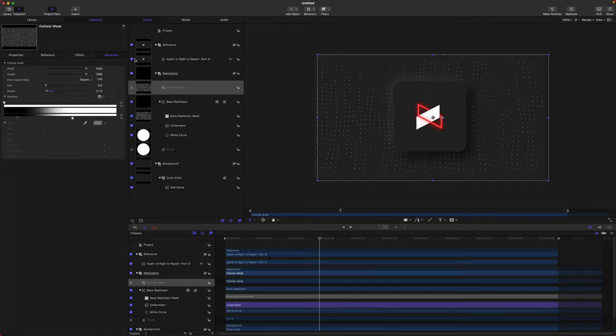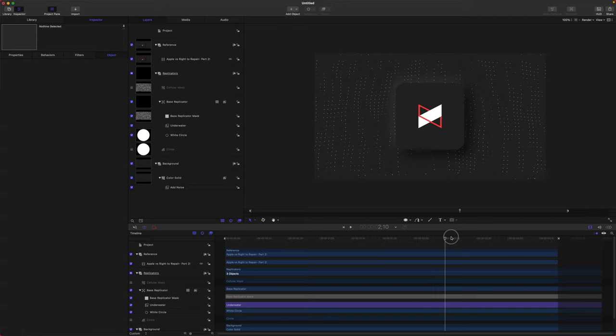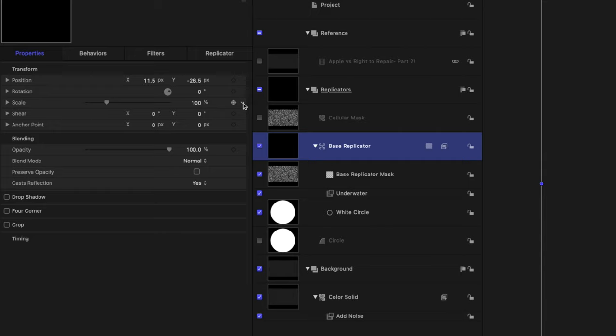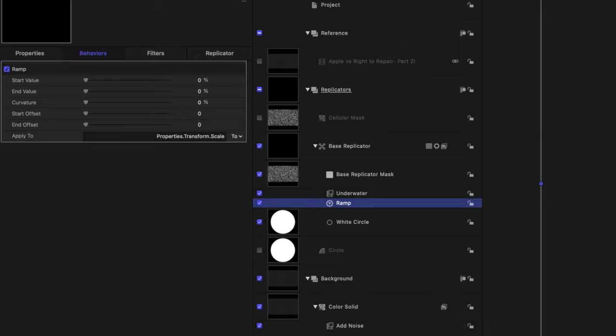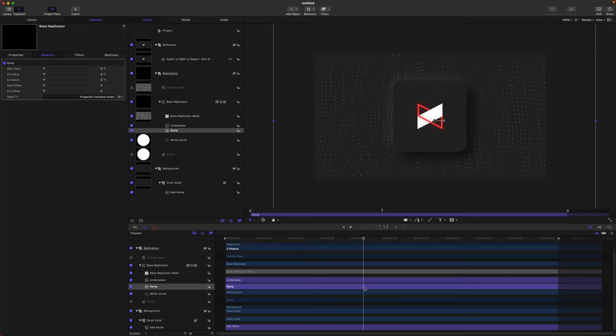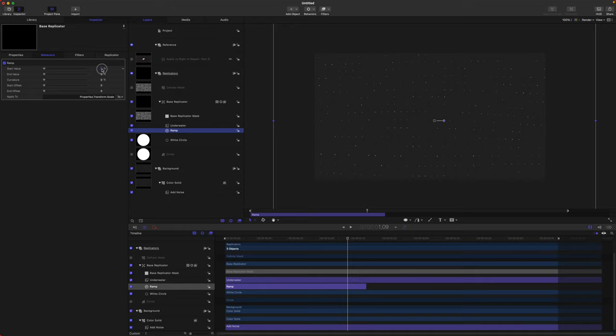The next aspect to recreate is the dots actually appearing in — they start off really large and shrink down to scale, then start moving upwards. Select your base replicator, go to Properties, find your Scale attributes, and add a parameter behavior of Ramp. We'll be using Ramp a lot to recreate this effect. Find the end of the animation, push O, and that trims the ramp down to that duration. Let's set the start value to be considerably larger so the dots are a bit bigger at the start.